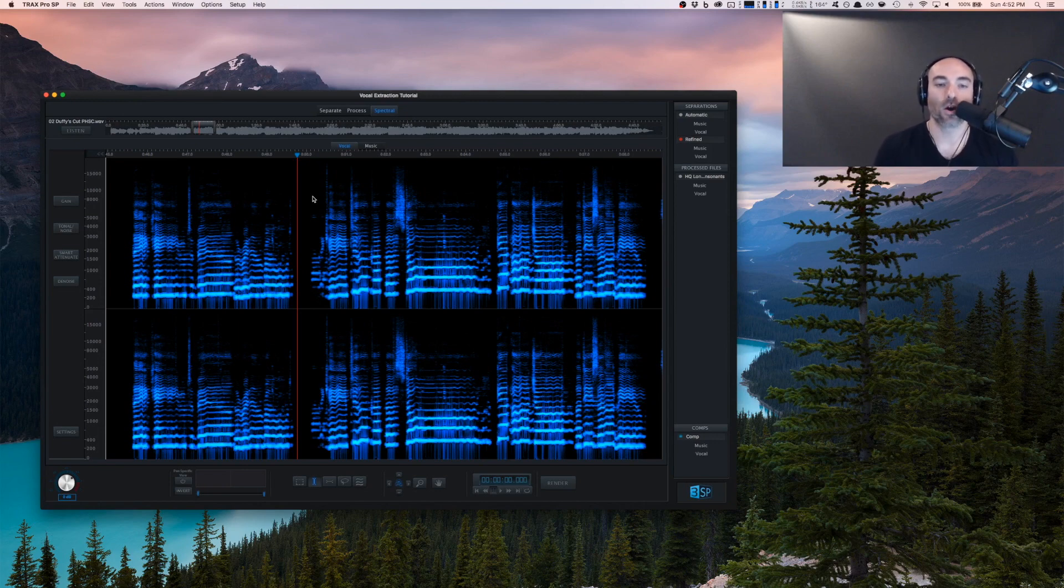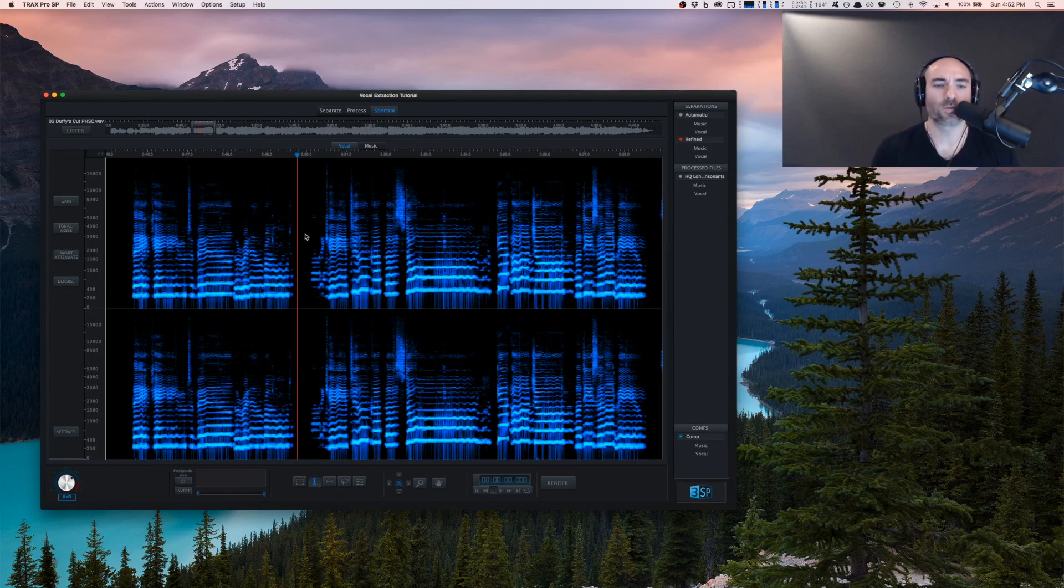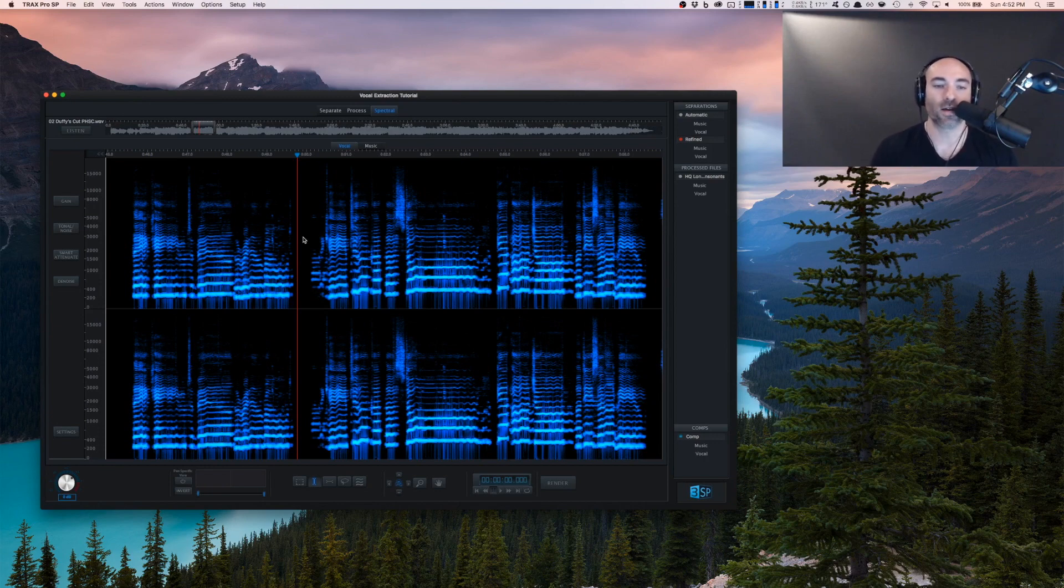Let's take a listen to what we have and I'll pick out a couple spots where I think a particular technique could be useful as we do some very initial spectral editing.